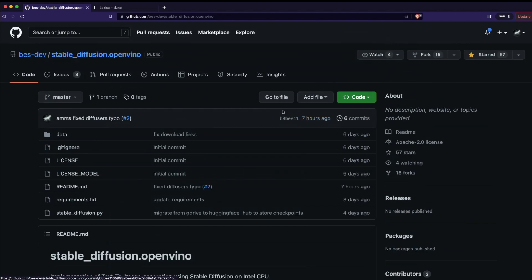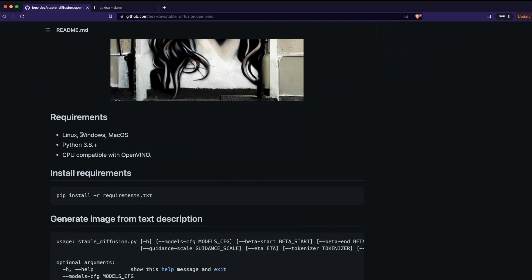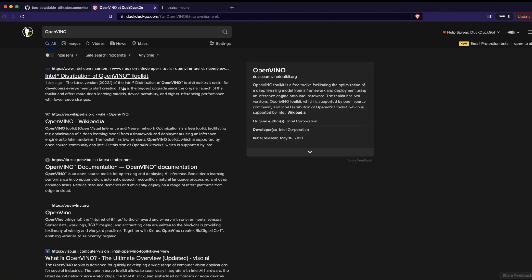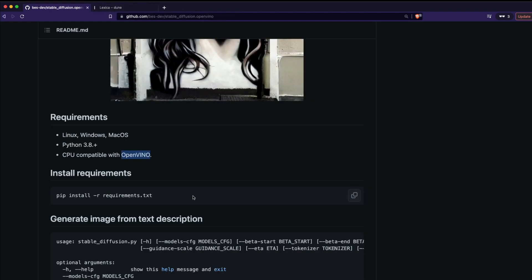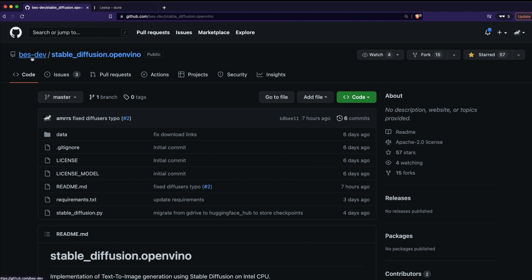We have an amazing open-source repository called stable-diffusion-openvino. You need either Linux, Windows, or macOS, Python 3.8+, and a CPU compatible with OpenVINO. OpenVINO is Intel's distribution that helps facilitate the optimization of deep learning models — essentially Intel's way of competing with NVIDIA. We're using a Stable Diffusion version that runs on CPUs compatible with OpenVINO, which covers most modern Mac and Windows machines.